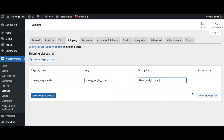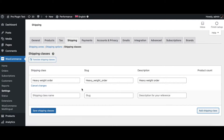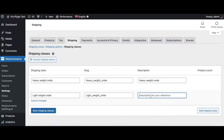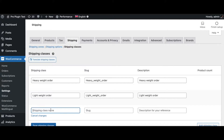There we go, we have the first one. Let's add a few more. The next one is for light orders — I'll change this to 'light' and add the slug. Let's put in the same description as well. Then let's add another class which is for large quantities.